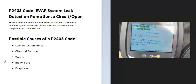Modern cars have an EVAP system, which basically takes all the gas vapors from the gas tank and feeds them back into the engine to get burnt off so they don't escape into the atmosphere. This is for emissions, and the onboard computer has seen a problem with this, so it will need troubleshooting.